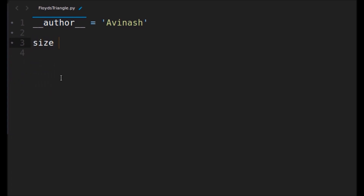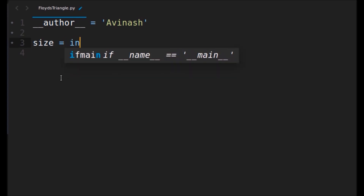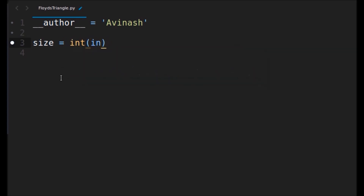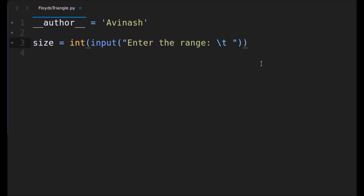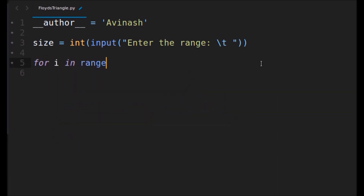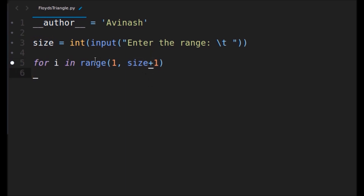First I will ask the size of the triangle, that is the range. That would be an int, and I will use input to ask from the user: 'Enter the range'. Next we'll run a for loop: for i in range(1, size + 1). The range function ignores the last element, so we need to add plus one so that it loops from one up to that particular number.